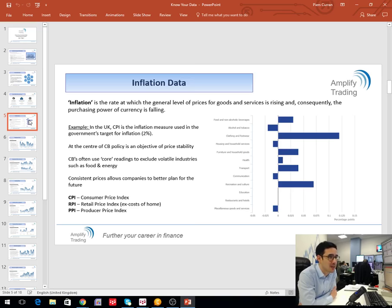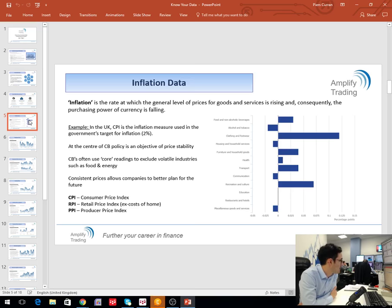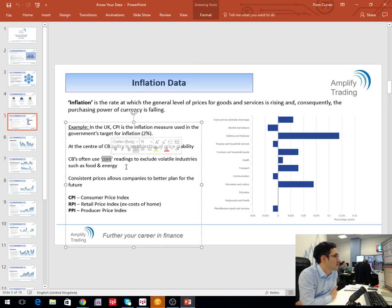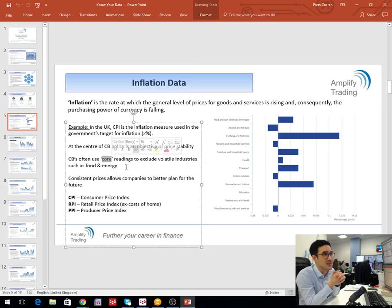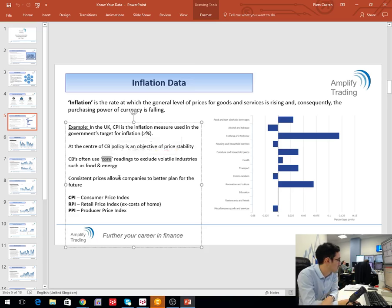Price pressures are moving higher globally and this will be a key component to watch, particularly in Europe given the QE program. Core readings are something you need to be very aware of. Core readings extrapolate out the volatile industries — food and energy. If you think about the wide range oil trades over the course of the year, the seasonality and weather pattern impacts cause wild fluctuations. So analysts look specifically at core numbers to eradicate that kind of noise.